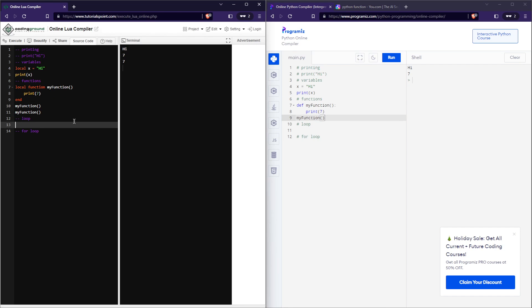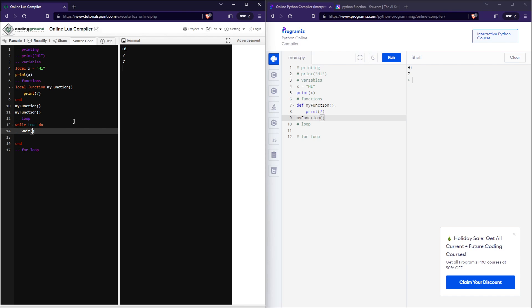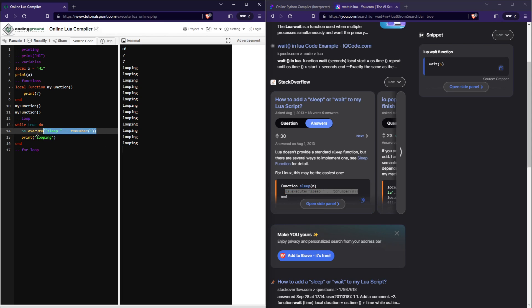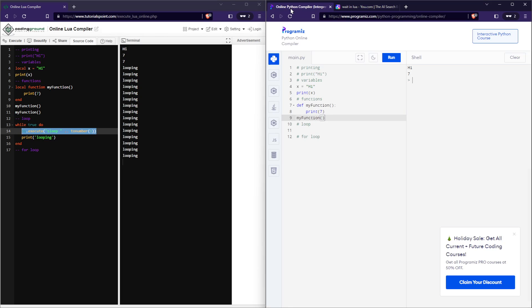The next thing we have is a loop. In Lua, it's really simple. For an infinite loop, all you do is type while true do, down a few times type end, and in here you can put whatever you want. However, you do have to include a wait. I just wrote print looping, let's go ahead and execute that. I did have to search this up again because in Roblox, all you have to do is write wait. It looks like in normal Lua, you actually have to write it like this. So that is something I just learned.